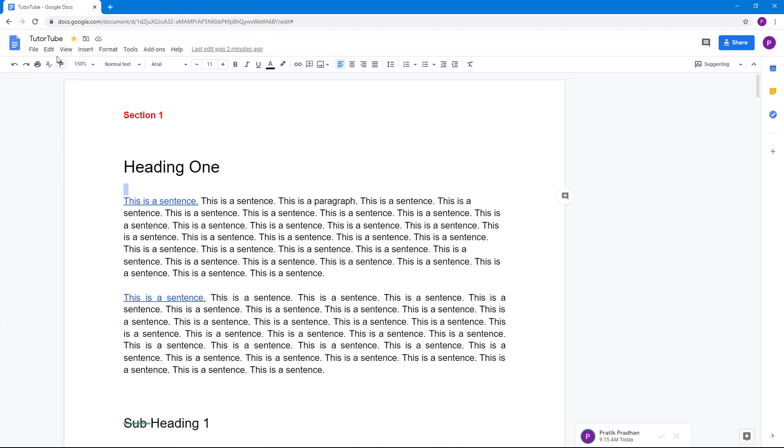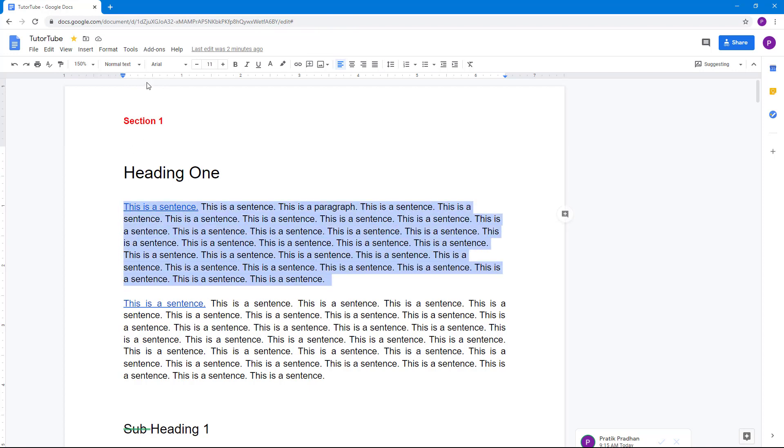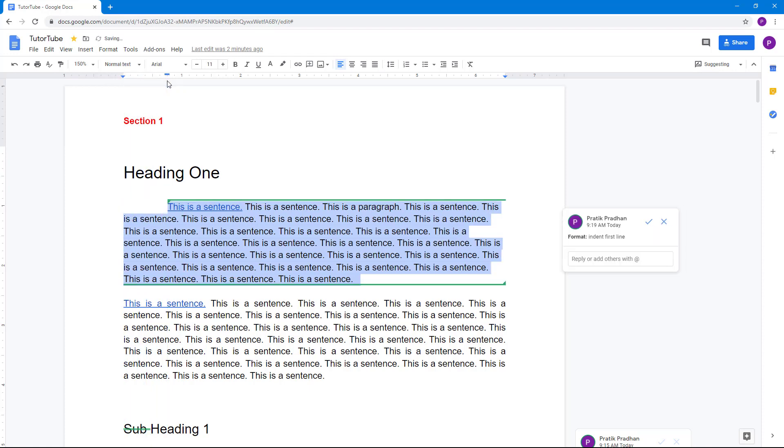Let us go to View and show the ruler right here and see what the ruler is and how we can control with it. You can see that the section starts from right over here and this is the starting point. I can click and drag this and I can push it onto the tab.